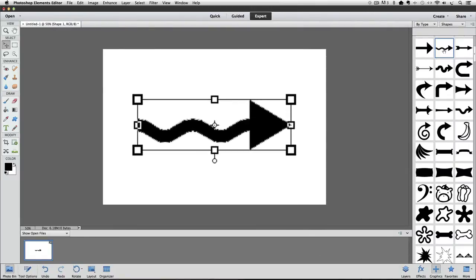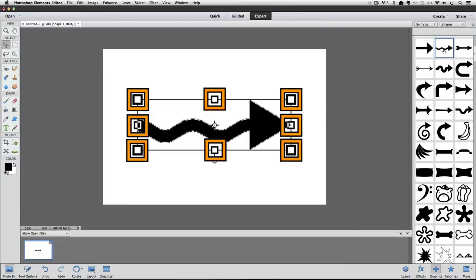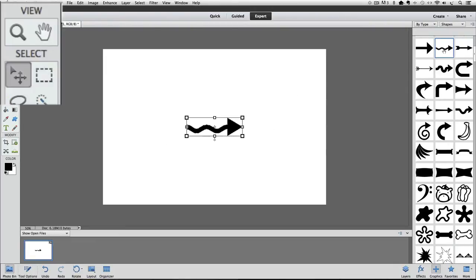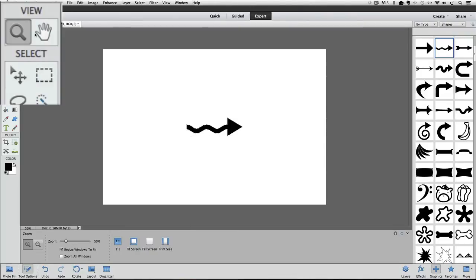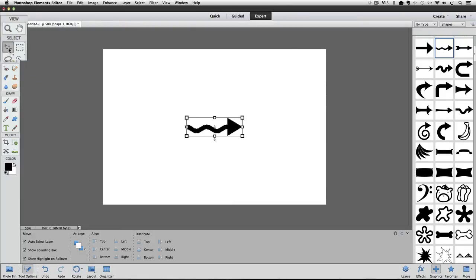First, notice that it has this bounding box around it with 8 squares or what are commonly called handles. You can click and drag on those handles to change the size of the shape. The reason we see that bounding box is because I have the Move tool active in the toolbox. If I switch to another tool by clicking on it in the toolbox, for instance the Zoom tool, the bounding box will disappear. Let's switch back to the Move tool by clicking on it in the toolbox. And once again we see the bounding box.